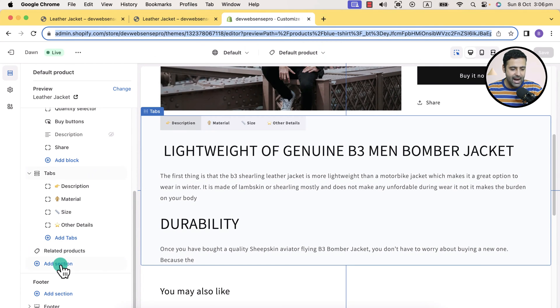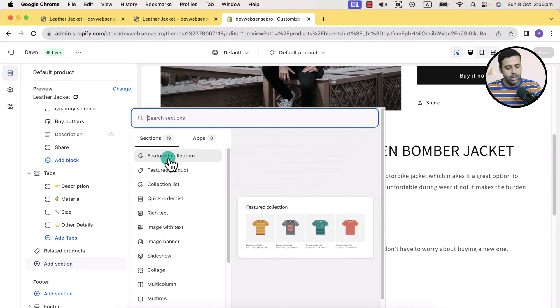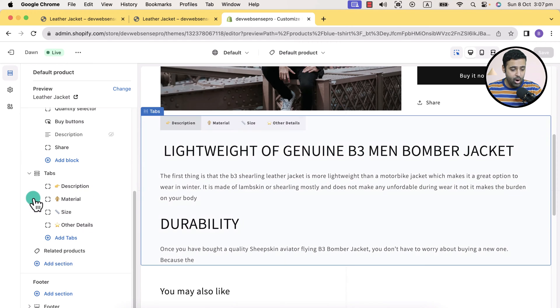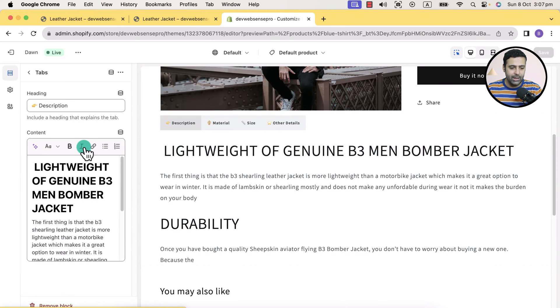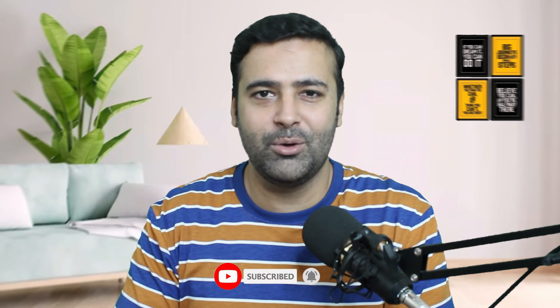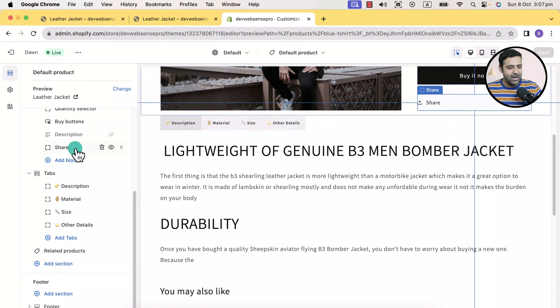Just click on add section here, search for tabs, and you will have a tab section showing up. You will have these blocks within the tabs through which you can add the heading, the content, and even emojis. If you want to learn, stick to the video and don't forget to hit the thumbs up icon so I can create more helpful content for you. So without further ado, let's start implementing that.